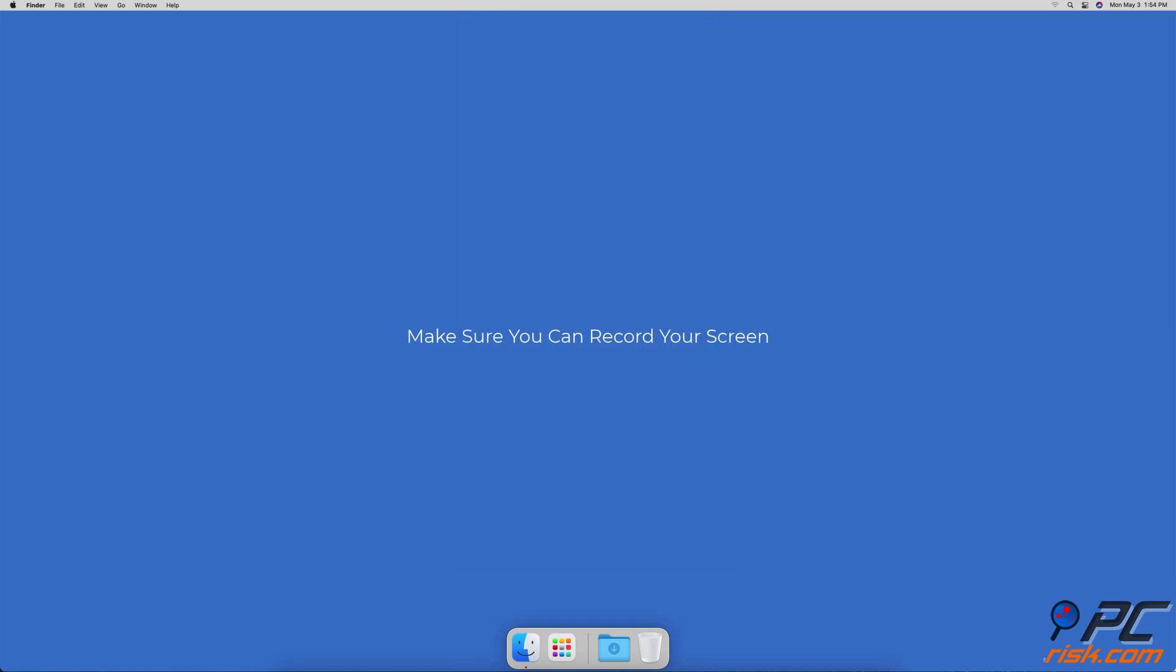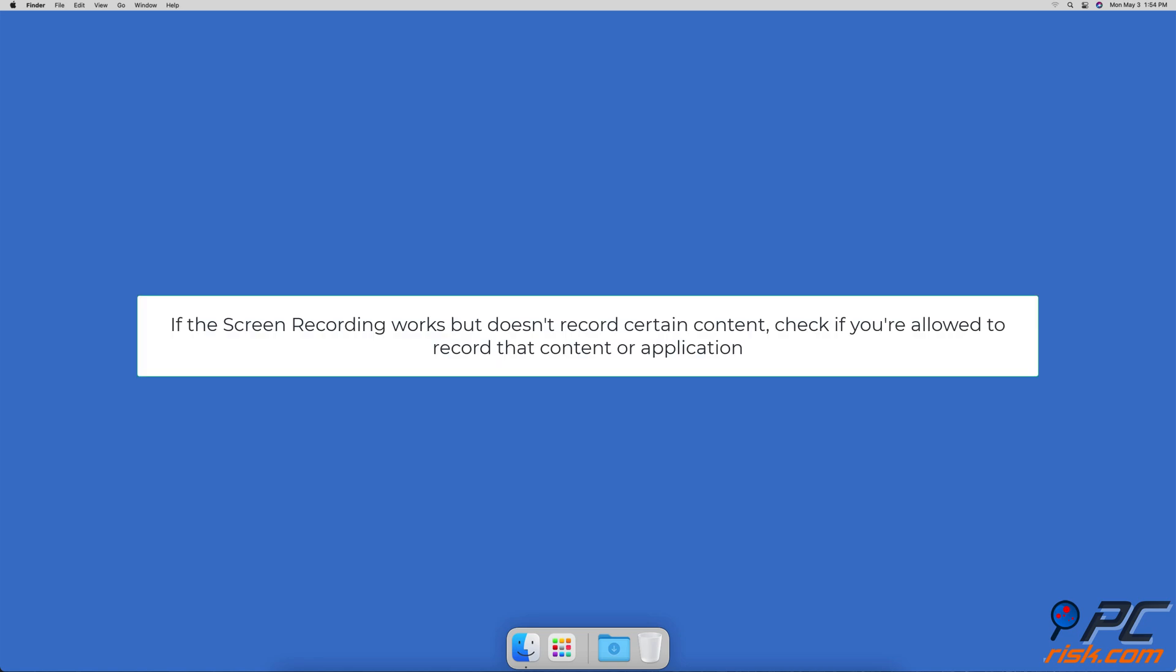Make sure you can record your screen. If you notice that the screen recording works but doesn't record certain content, you should check if you're allowed to record that content or application.